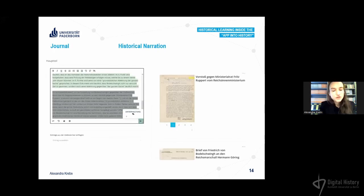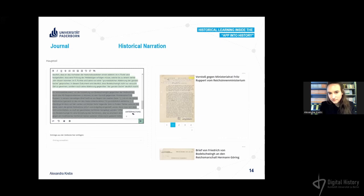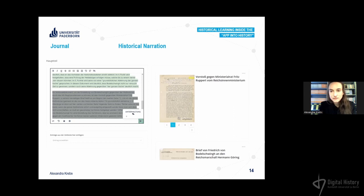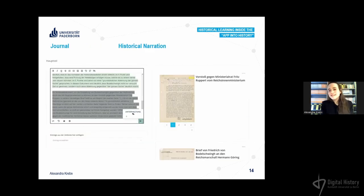In the journal there are several text fields — like introduction, main part, and conclusion — and students can write their historical narration collaboratively. They can combine elements of the timeline, such as digital sources with annotations, and in the application you can export this as a PDF file, share your narration in the digital classroom, discuss it, or print it.